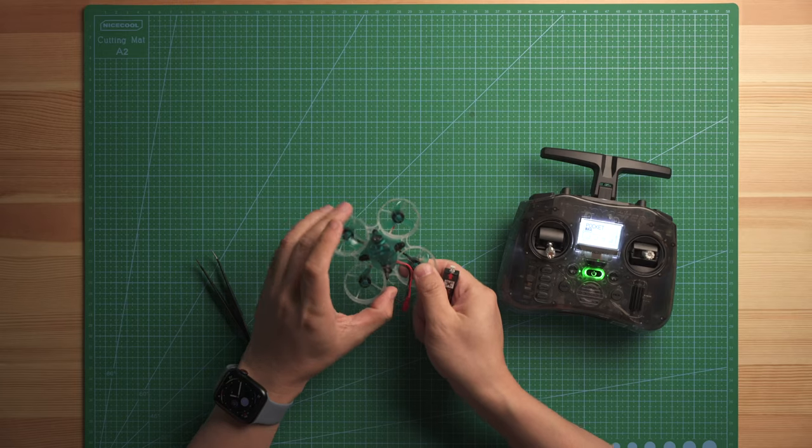You can either go to Betaflight configurator and then go to the receiver tab, and then there is a bind button. You can trigger the flight controller to the binding mode. And then there is another way. It's very simple. So let's do it here.